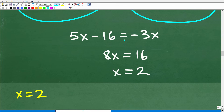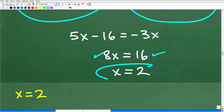Adding 3x to both sides gives 8x. Moving the 16 over and dividing both sides of the equation by 8, we get x is equal to 2.